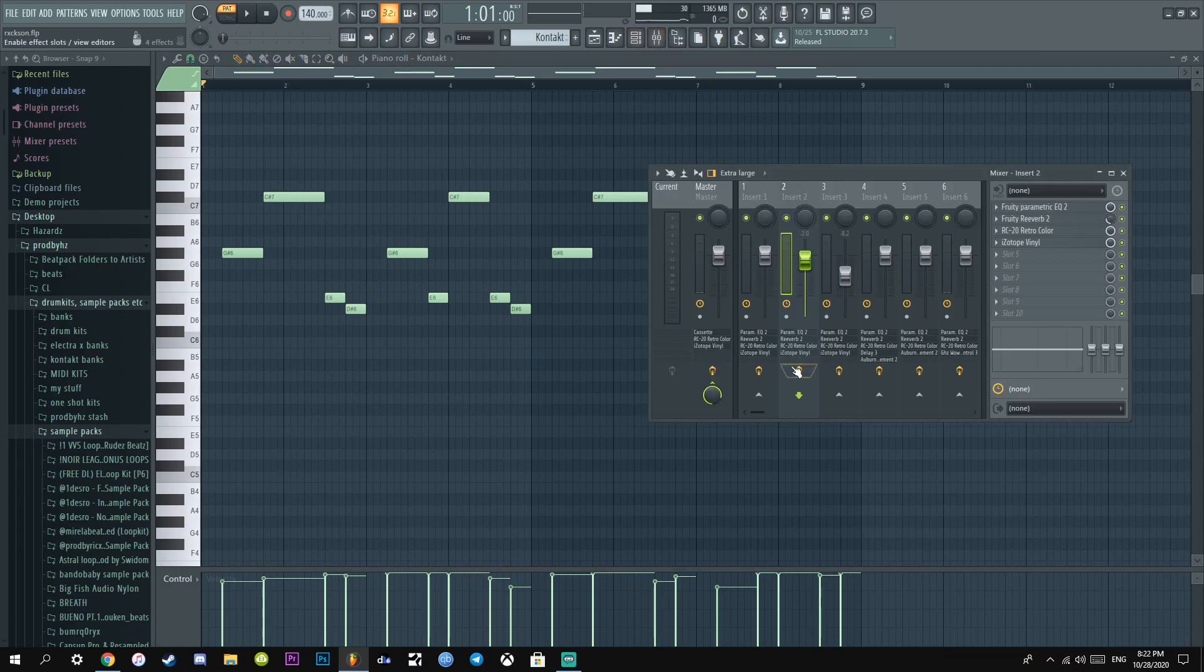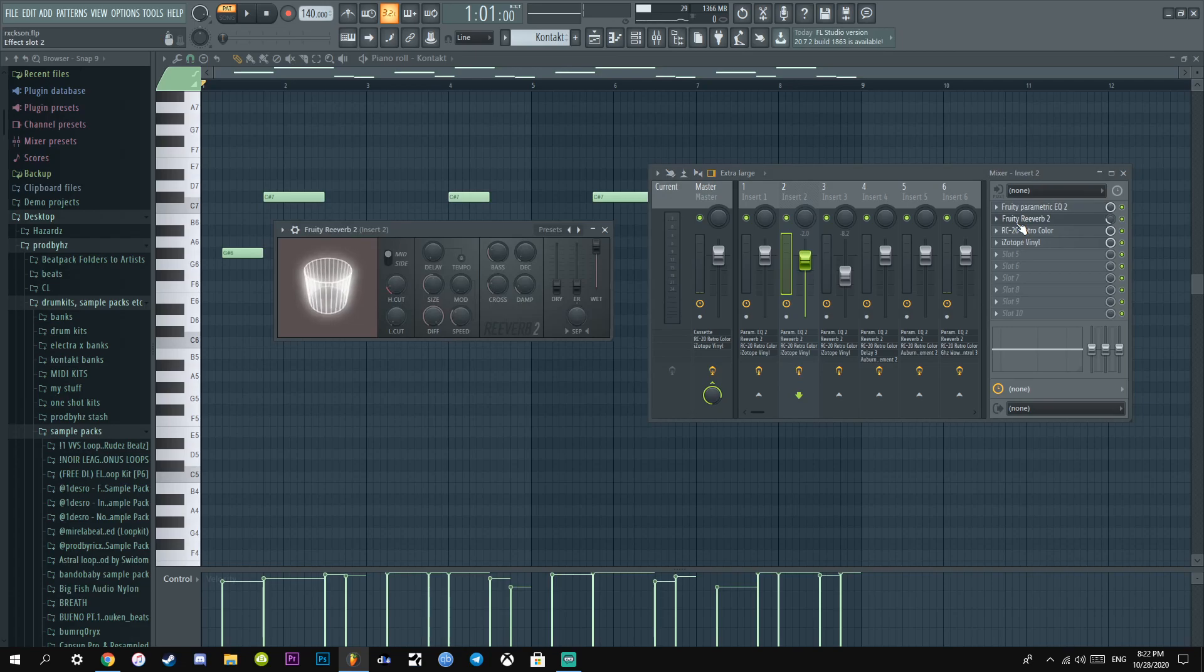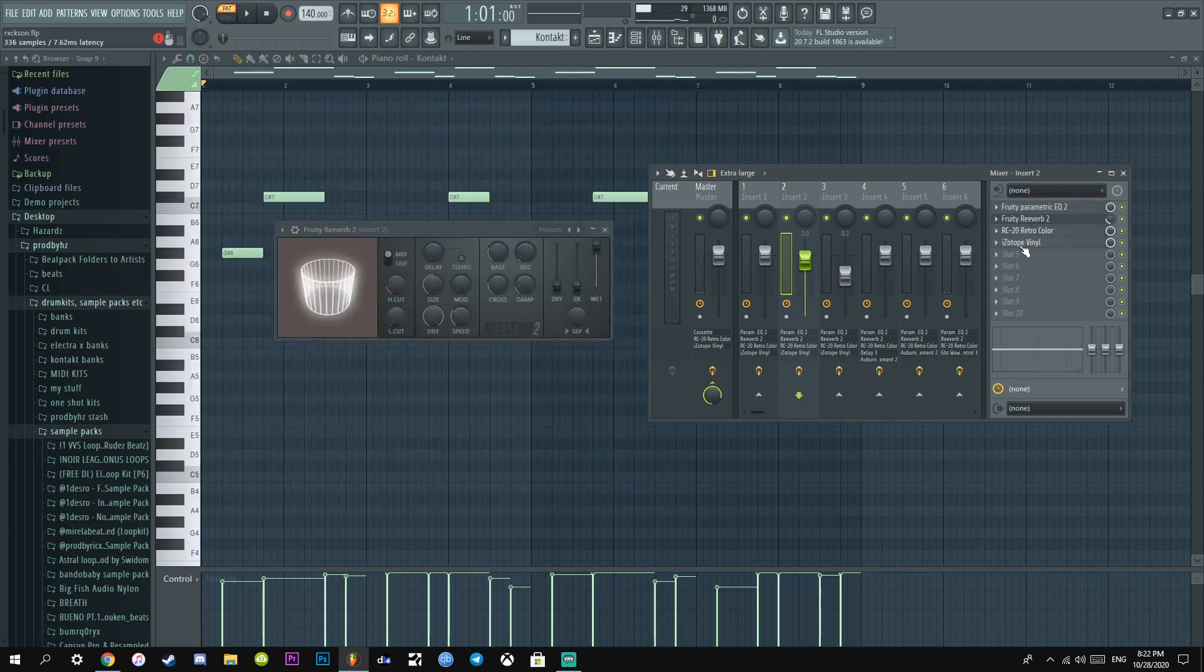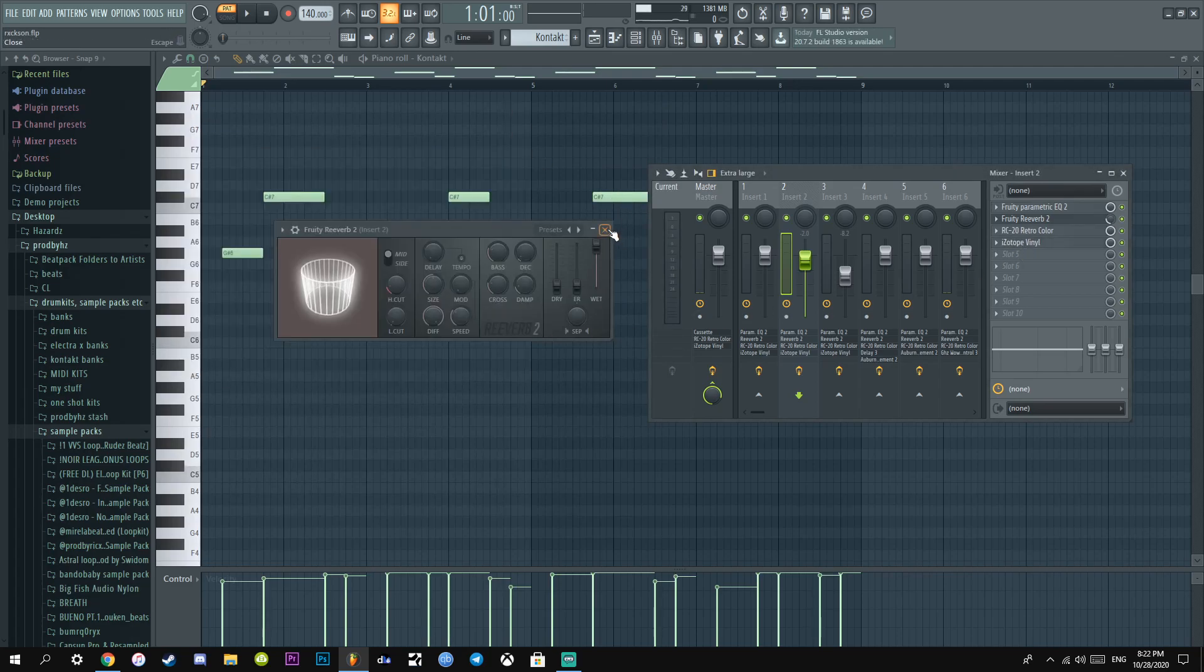I literally added an EQ, just covered the lows. And then I added a reverb, RC20, and then some Isotope Vinyl, and just left the default. It just sounds cold innit.